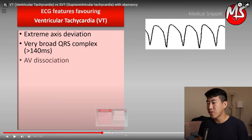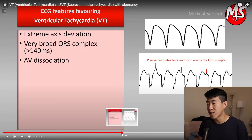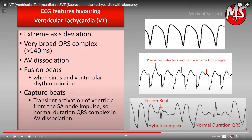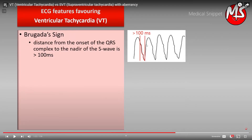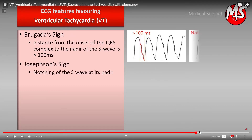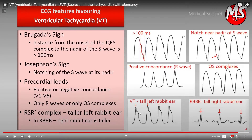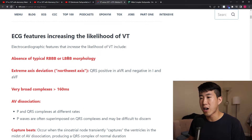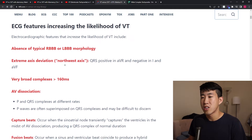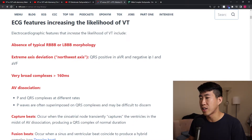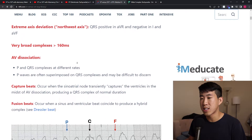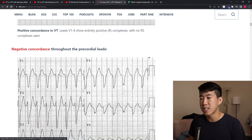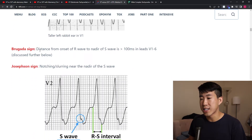To summarize the key criteria for VT: very broad QRS complexes, AV dissociation where the P wave fluctuates across the QRS complex, fusion beats, capture beats, Brugada sign (RS interval > 100 ms), Josephson sign (notch near S wave nadir), positive or negative concordance, RSR prime with taller left rabbit ear, and extreme northwest axis deviation with positive QRS in aVR and negative in leads I and aVF.